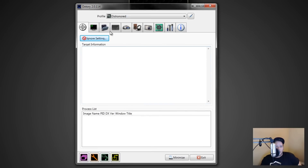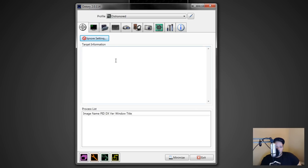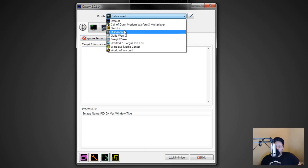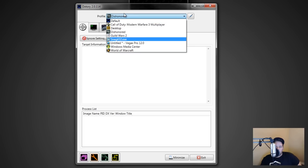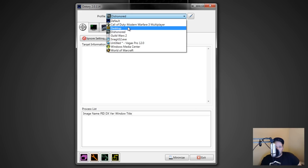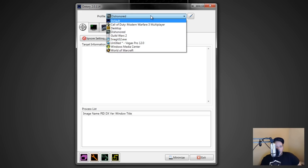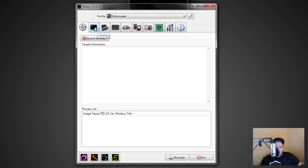Starting here on the General tab — this is basically your information screen. It tells you things that are running, and once you start it up it'll show information about the game you're playing or whatever software it is. Up top there's a drop-down list with all the different games you've played. It makes a new profile for each game you load up while DX3 is running, and each one can be set with its own individual settings.